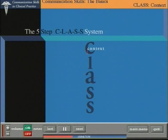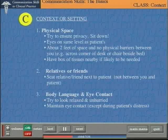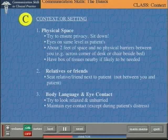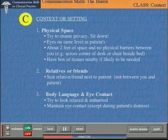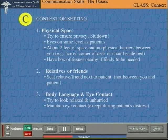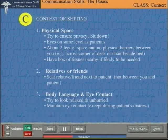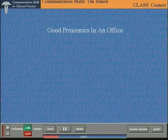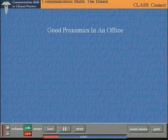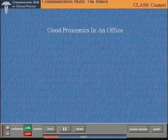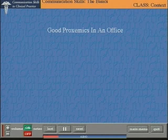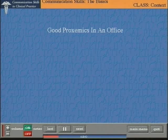The C of CLASS stands for context, meaning the physical context or the setting of the interview. There are really three major components to getting the setting right: arranging the space around you optimally; making sure the patient is seated nearest to you and any friend or relative is close to them; and getting your own body language and eye contact right. Quite a lot of work has been done on the influence of space on communication — it's sometimes called proxemics. Let's start with a few practical pointers to creating an optimal context, good proxemics, in your office.